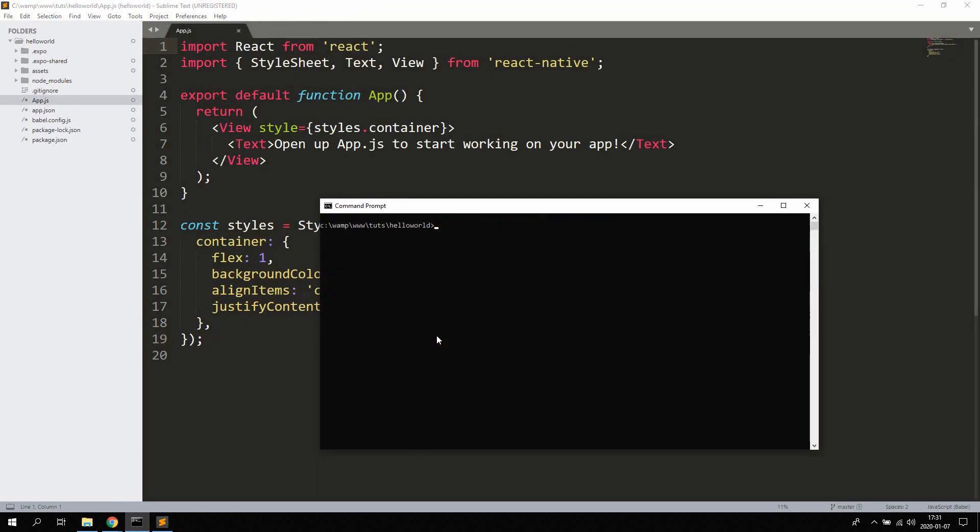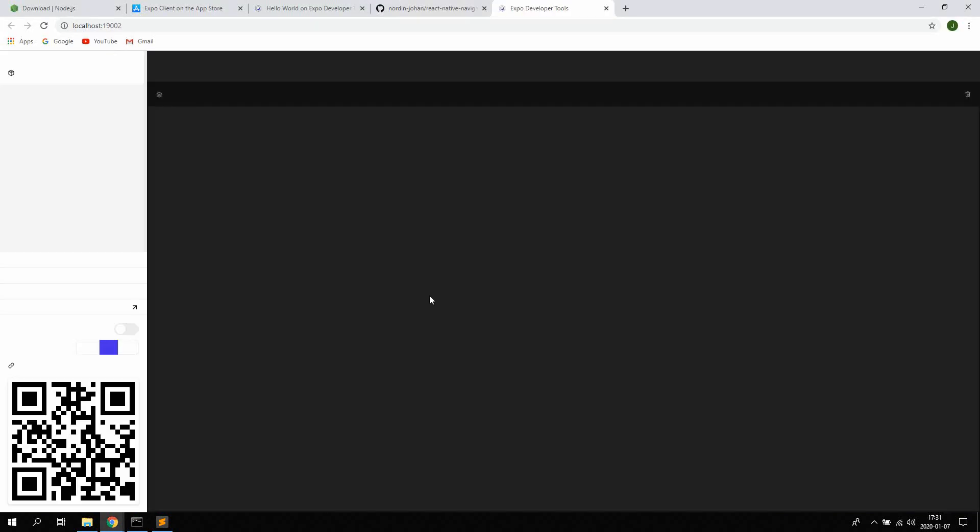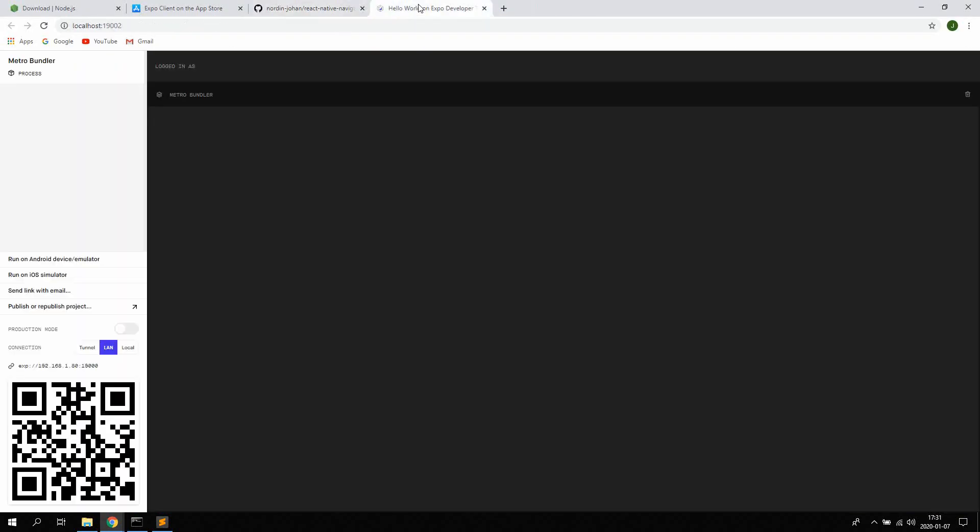Now once again, let's hit npm start and check if we can get it to start this time. This is actually a bug in the node version 12 or bigger, which the node module hasn't fixed yet. So now we actually got the local server here running on our computer.